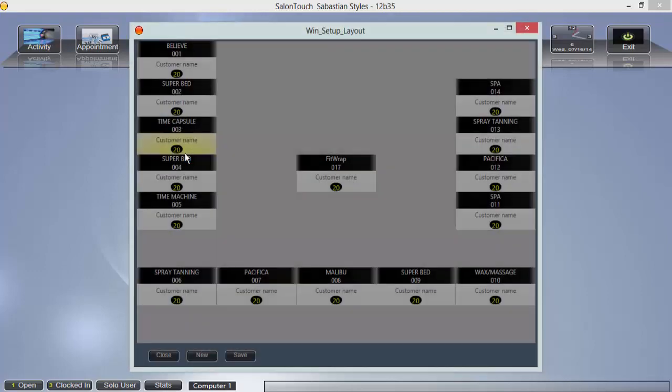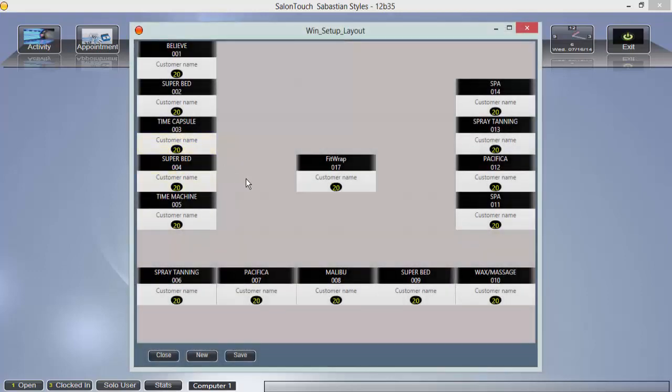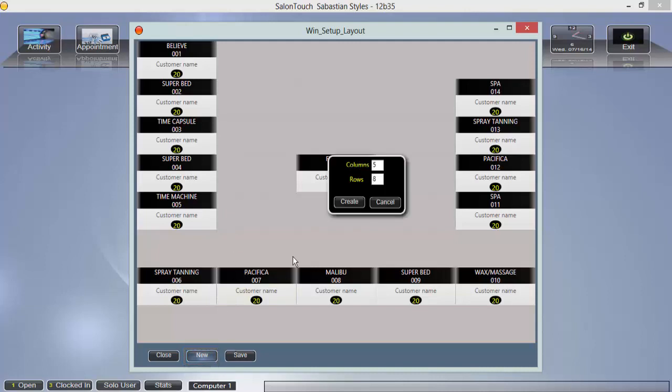This will bring you to a grid. To start from scratch, click new at the bottom of this screen. Choose the number of columns and rows you'll need for the layout and click create.